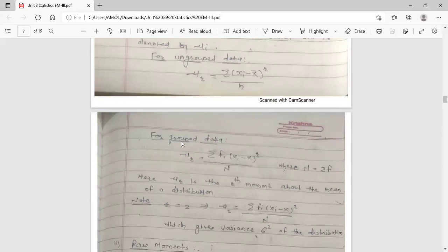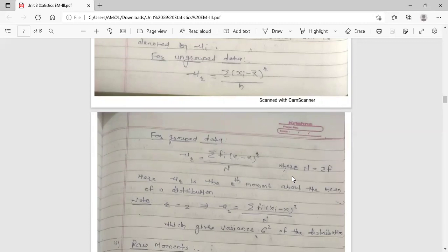For grouped data — meaning when data is given in the form of a frequency distribution and frequencies are given — the general formula to find the r-th central moment is: mu_r = summation of f_i times (x_i minus x-bar) to the power r, upon N, where capital N equals summation of f. This is the general formula to find the r-th moment about the mean of the distribution.